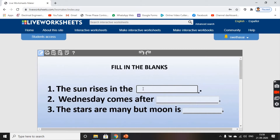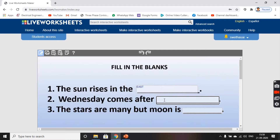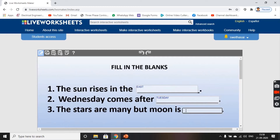Spelling mistakes are not entertained. The sun rises in the east, so that is my answer. Wednesday comes after Tuesday, and stars are many but moon is one.